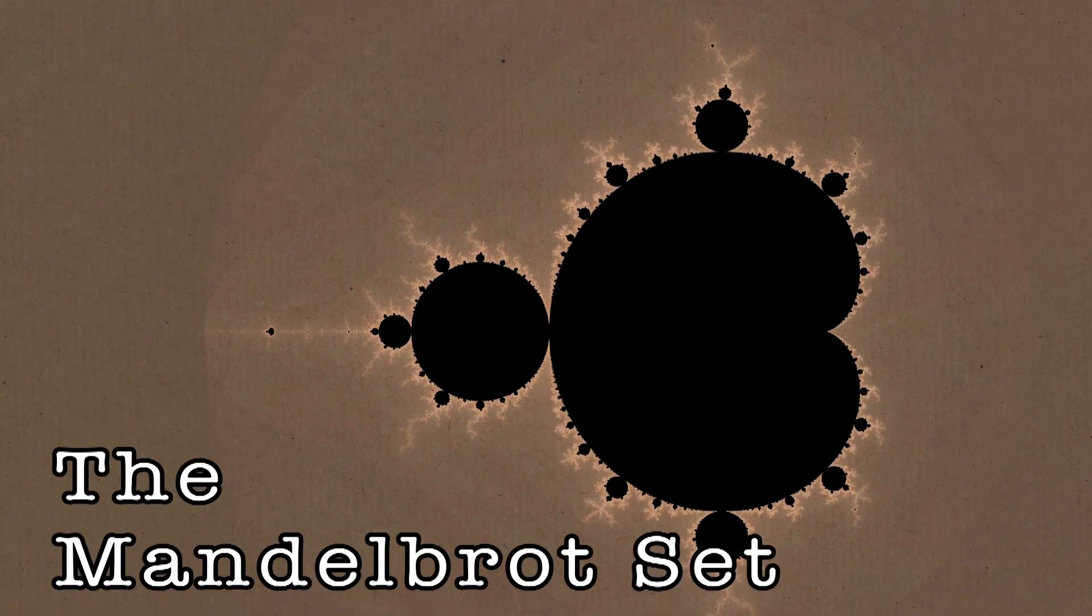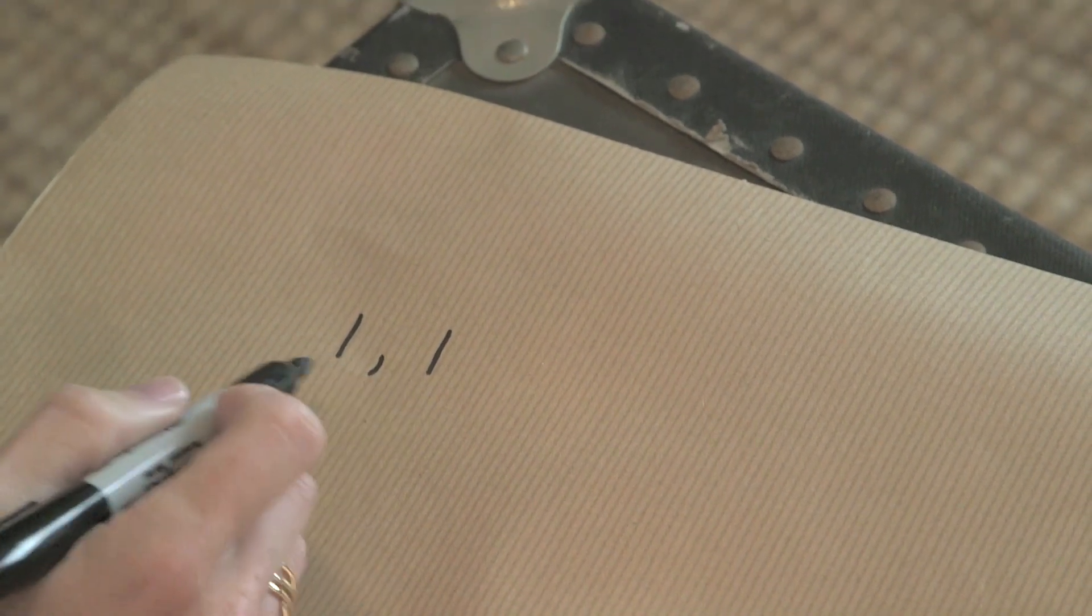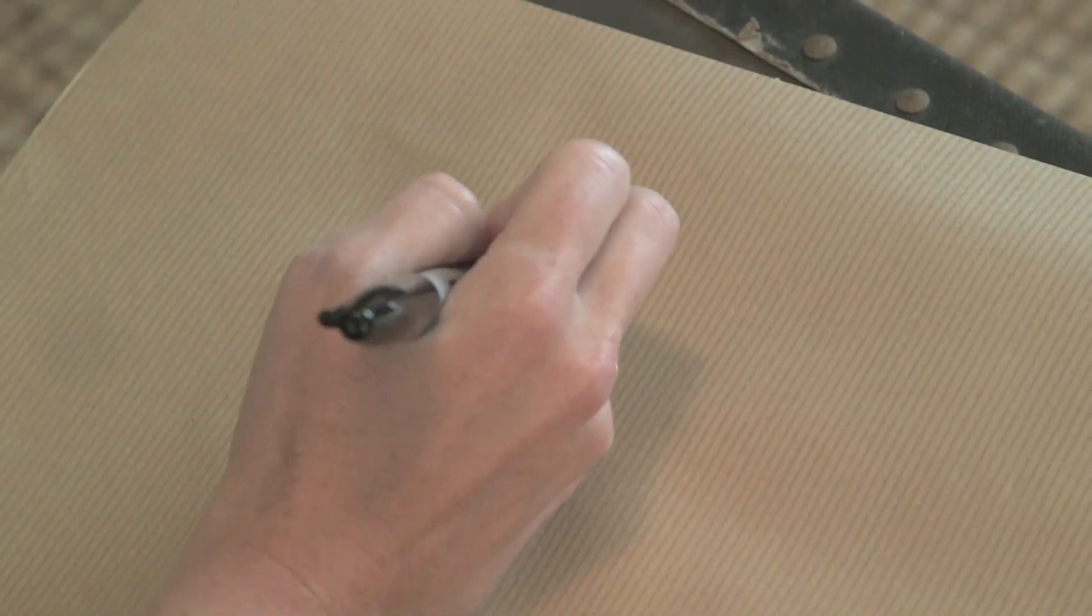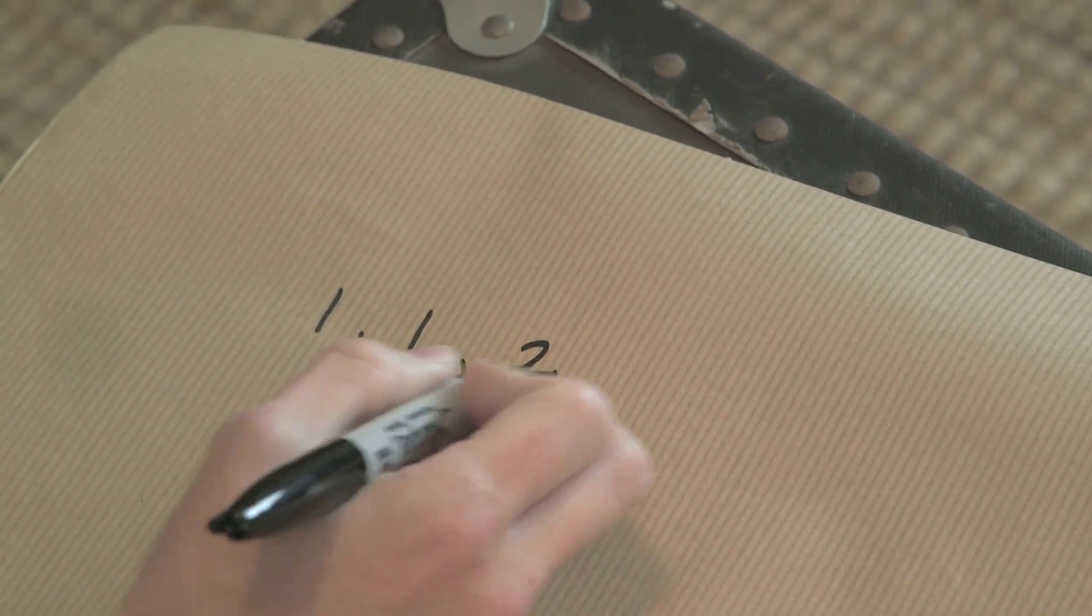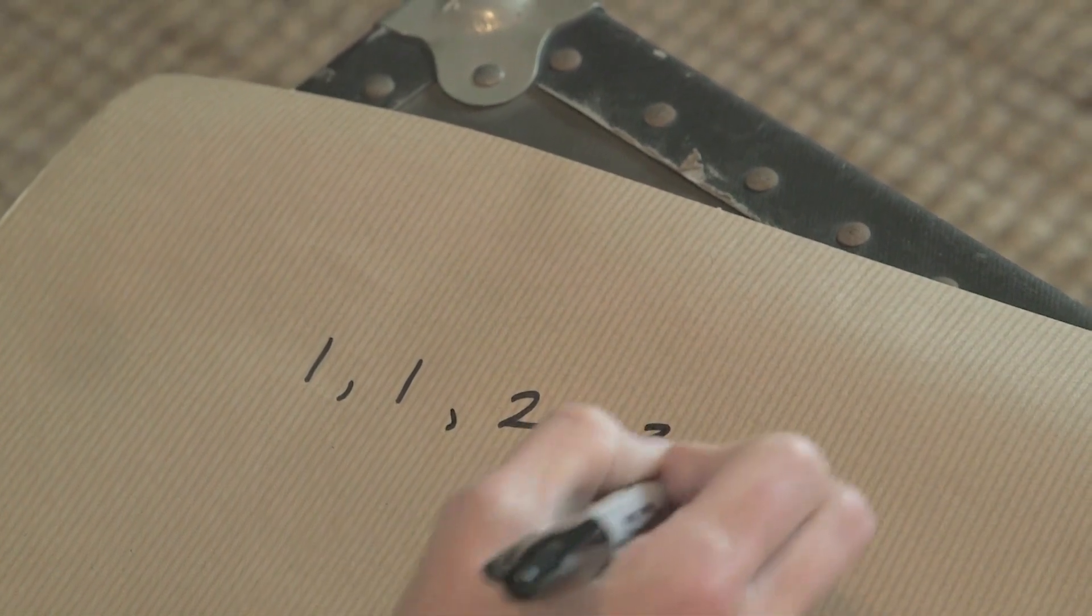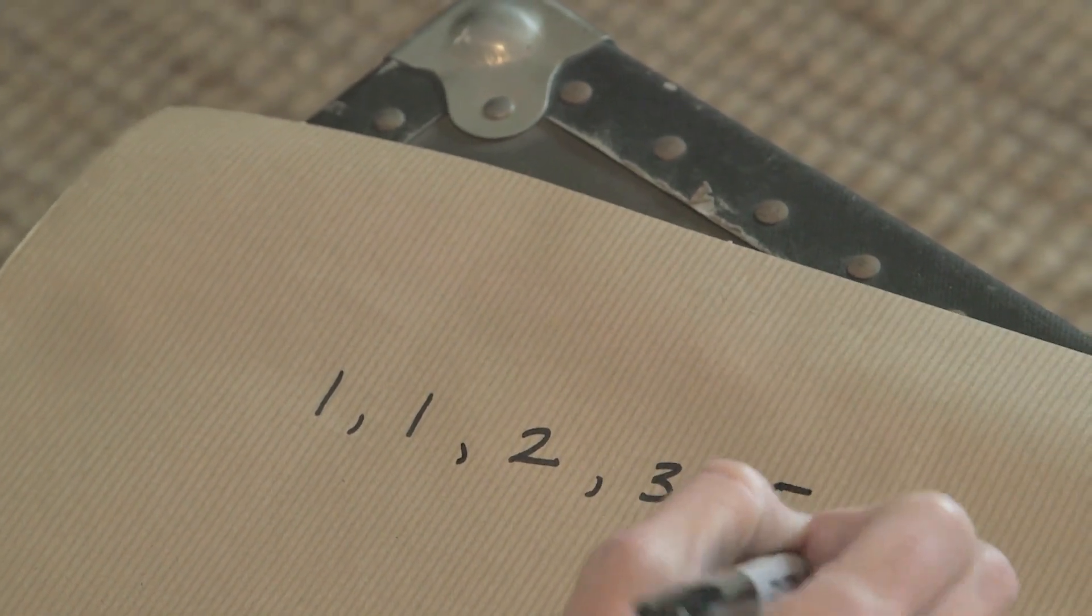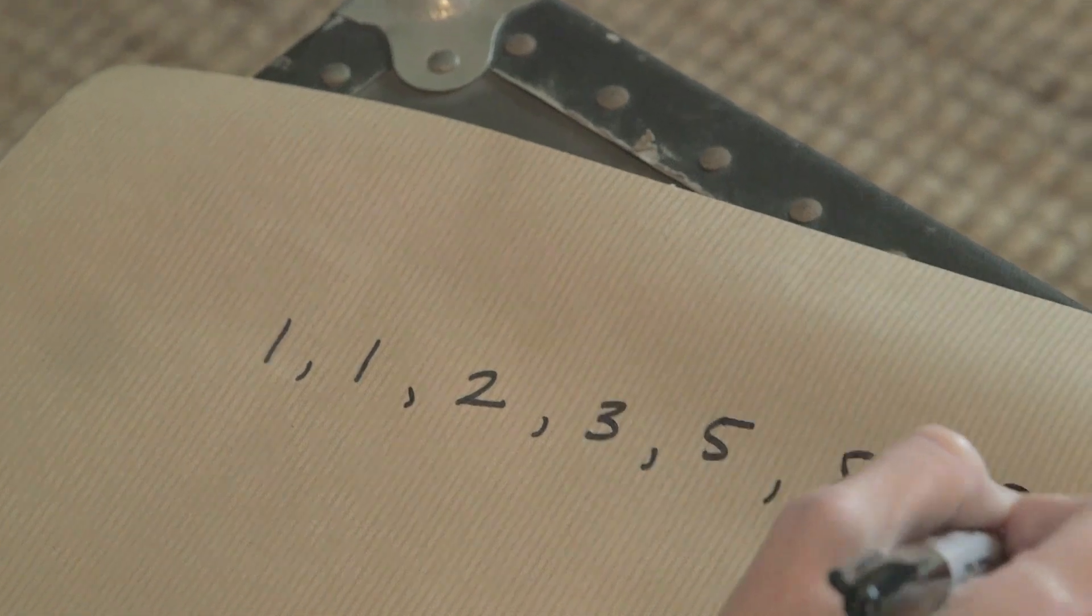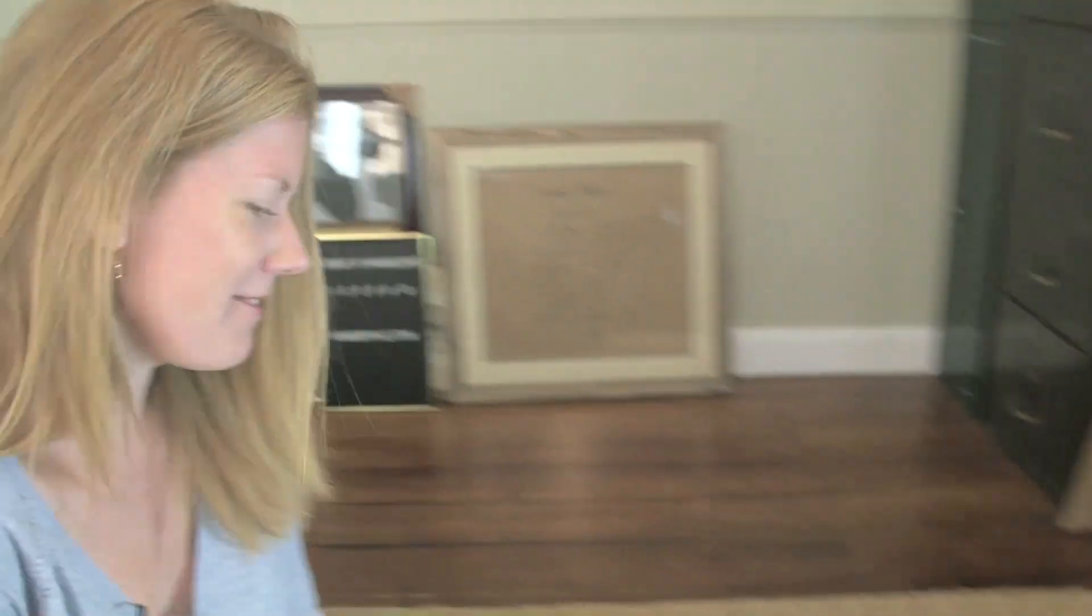So the Fibonacci sequence, the rule is that you take the previous two numbers and you add them together to get the next. We start with one one, their sum is two, the next number will be the sum of one and two which is three, the sum of two and three is five, the sum of three and five is eight, and then you can continue on. Easy, right?